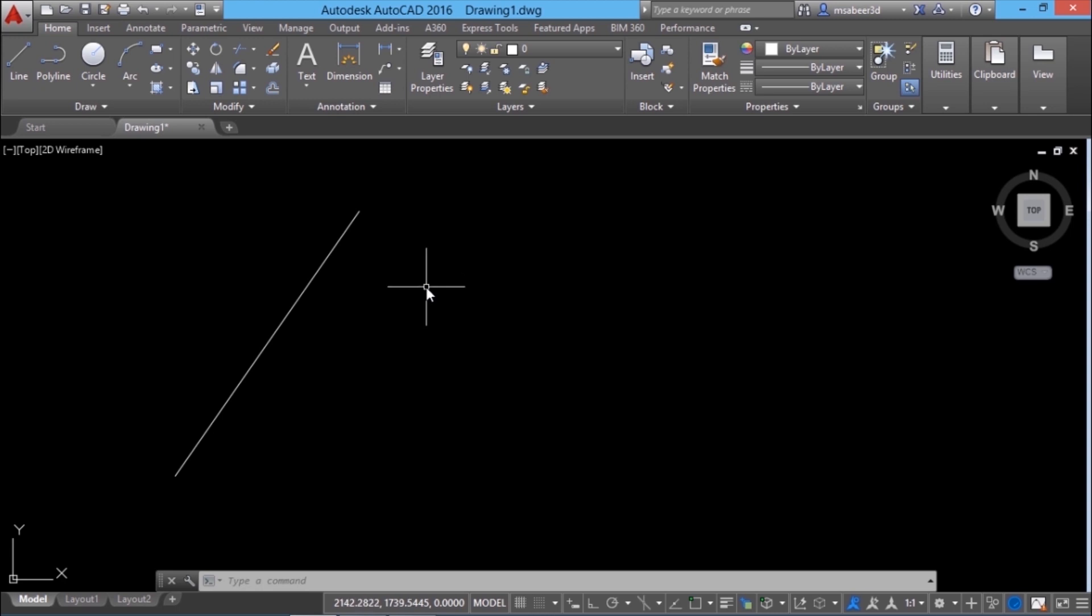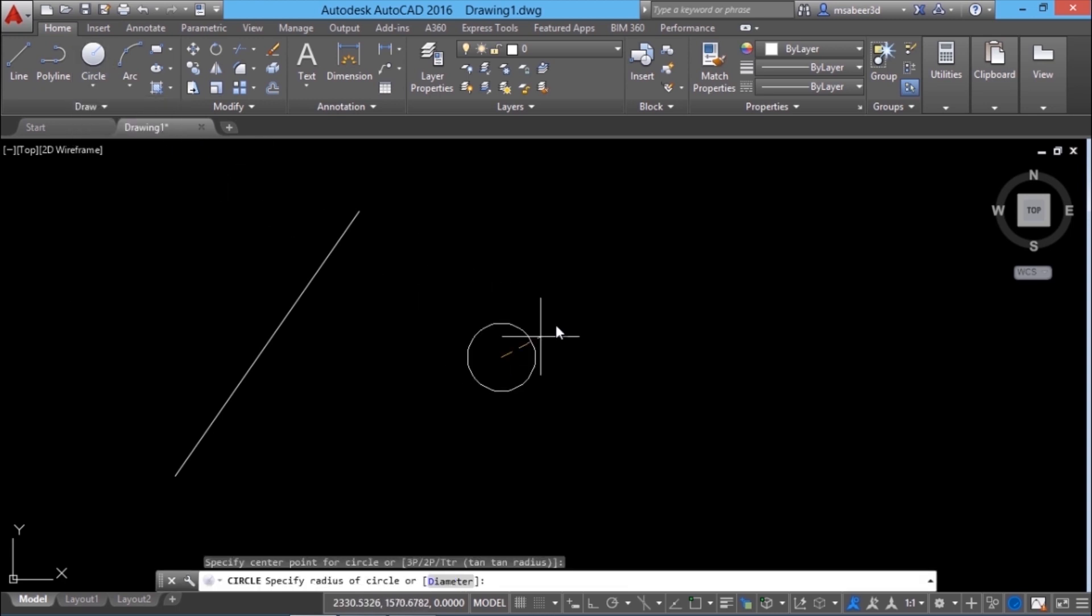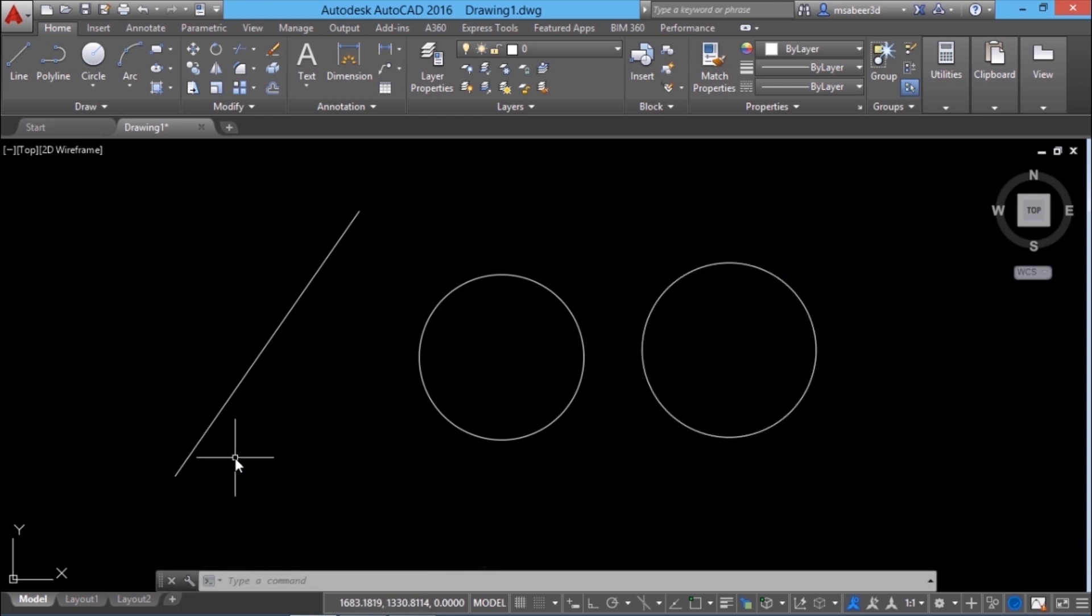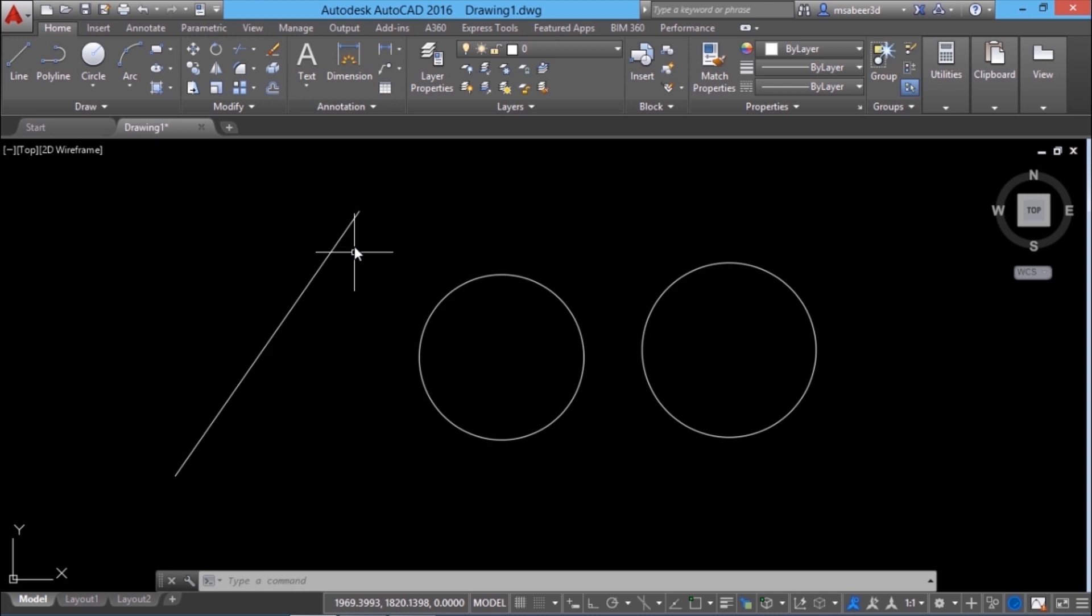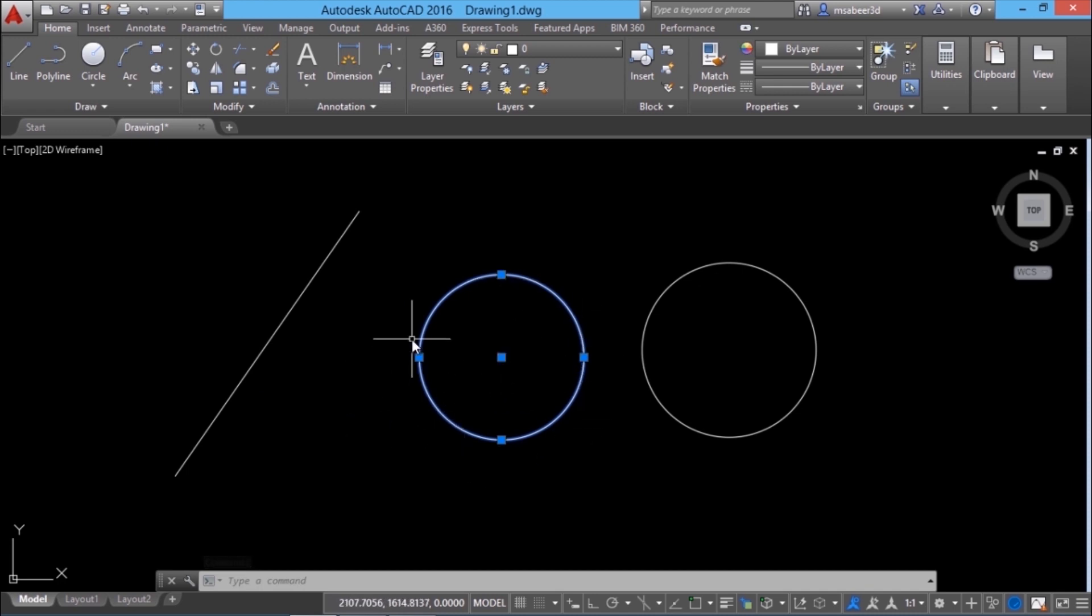What is meant by qualified points? I'll draw a circle over here using the center radius method. I'll give enter and I'll draw one more circle here. Qualified points are unique points. Take a line for example. How many qualified points can you show me in a line? There is a start point, end point and a midpoint. You cannot find two midpoints because it's unique. Same is the case with start and end points. Let's take a circle. How many qualified points can you show me in a circle? A circle has got a center point and four quadrant points. There is 0, 90th, 180th and 270th quadrant points.